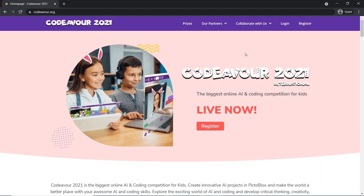Hello everyone, hope you are safe and sound. The registration for this year's biggest international AI and coding competition, Codever 2021 International, is now open. This video guides you through how to submit your project for the competition. Let's begin.